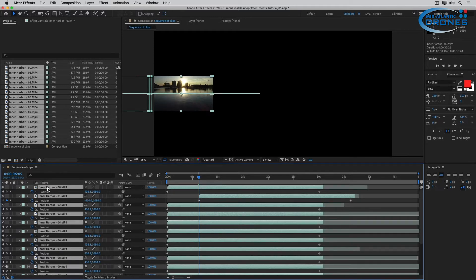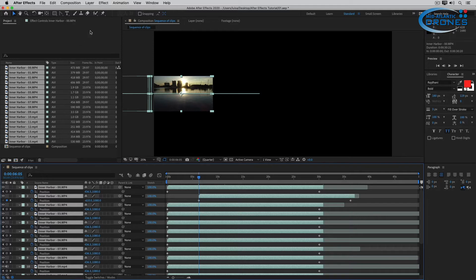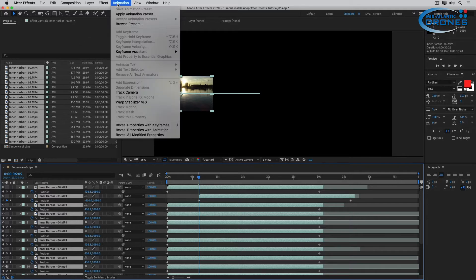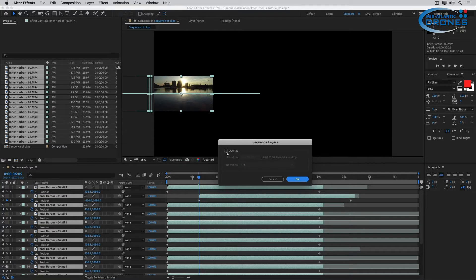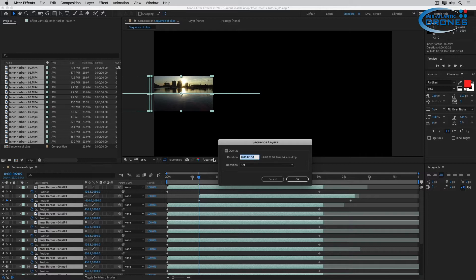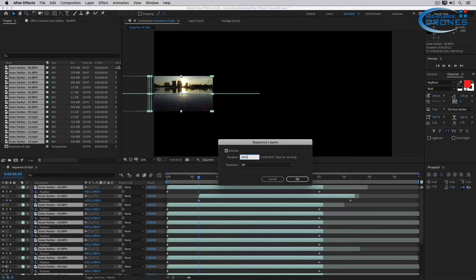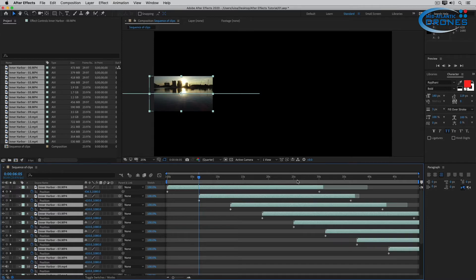Select them all. Control A, Command A does that. And now Animation, Keyframe Assistant, Sequence Layers, Overlap. So we're going to turn Overlap on and they are going to overlap by 24 seconds, 15 frames. I think that's what we said. So all I'm going to do is type 2415 and click OK.